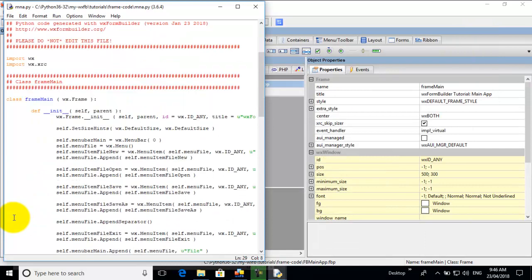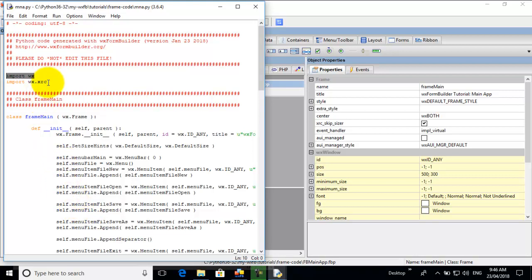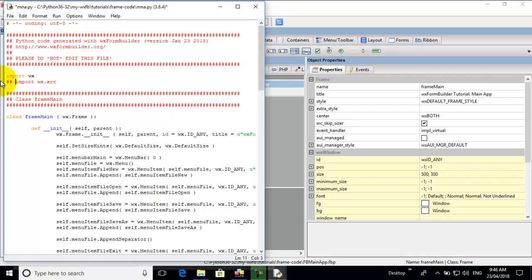Now that we've generated the code for our MNA or main frame, we have import WX. So yes, we're using WX code, which is all of this. We're not using an XRC file. So we don't need to import XRC. So we put two hash symbols where we comment out this import. We don't need that. So control S to save.